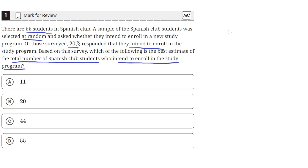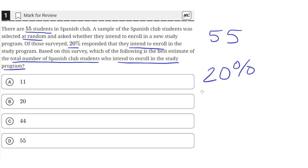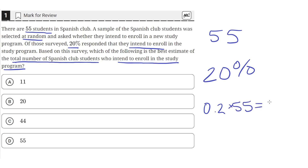So there are a total of 55 students and 20% said they intend to enroll. So 20% of the total number of students in the Spanish club will tell us how many of the Spanish club students want to enroll. So 20% of 55 is just 0.2 times 55, which is equal to 11. So 11 students intend to enroll in Spanish club, which is answer choice A.